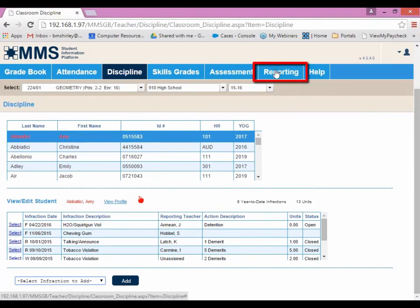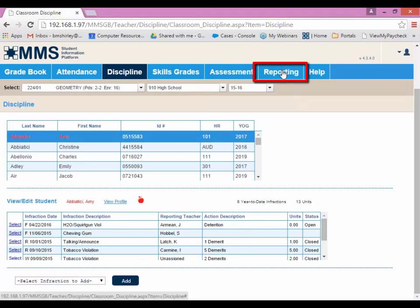Reporting, same as Discipline, doesn't have a drop-down. Clicking on that will bring you to the window, which will be involved with reporting. It will be something that needs to be configured by the school's admin.